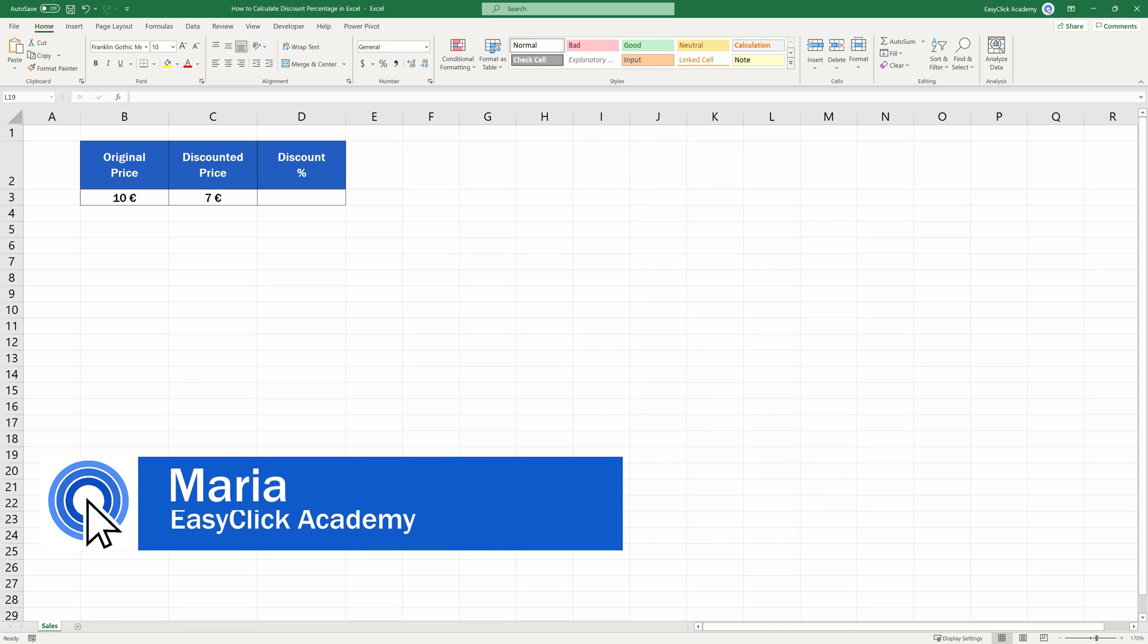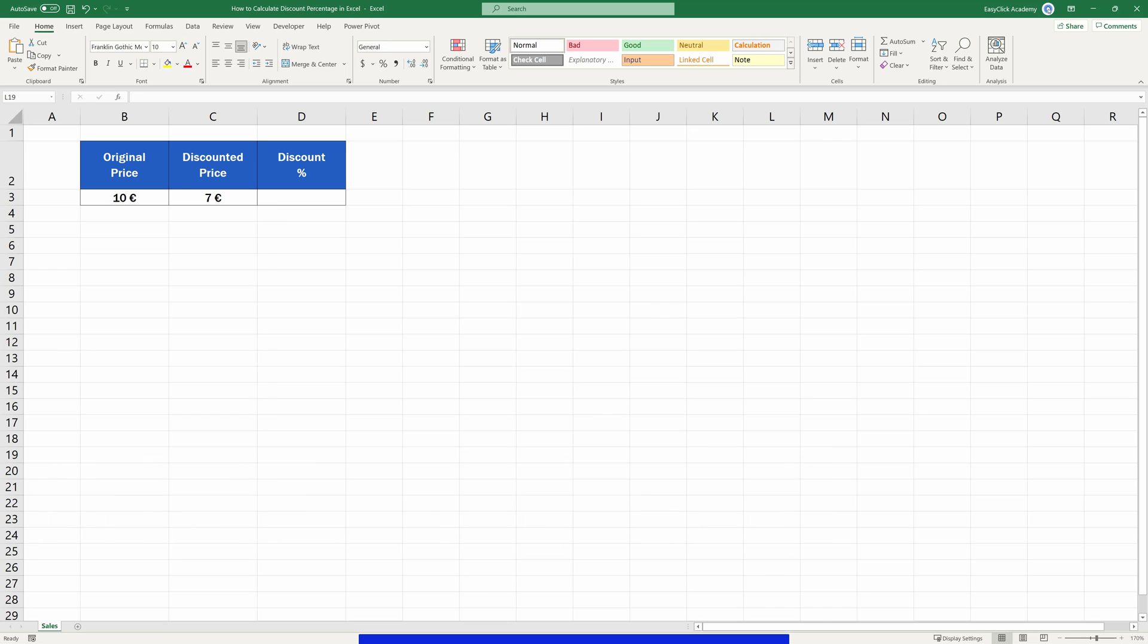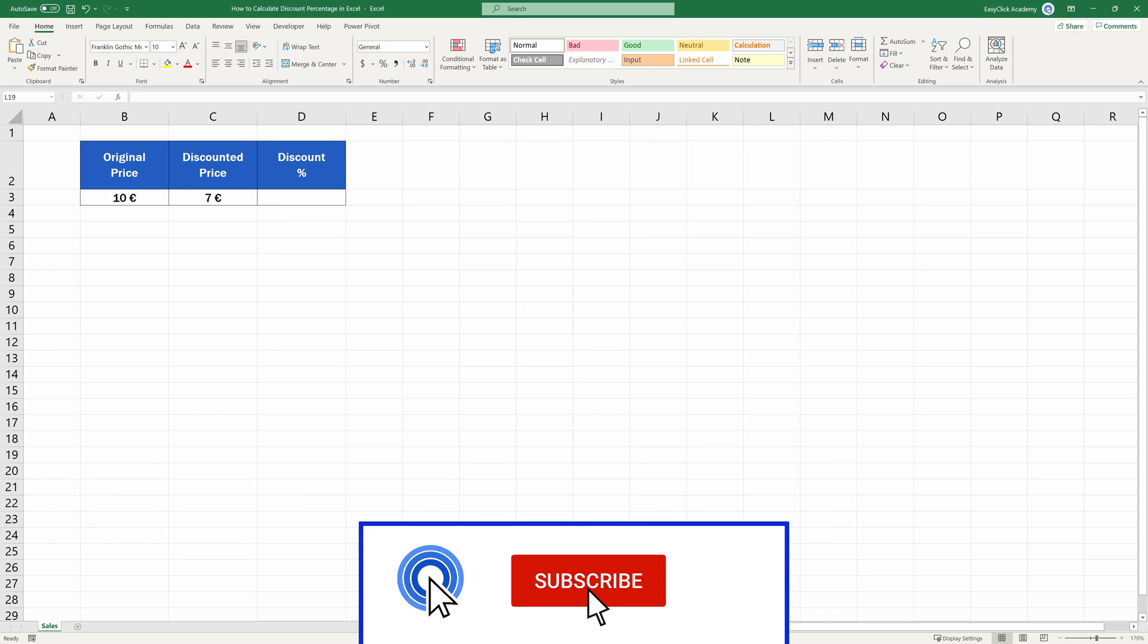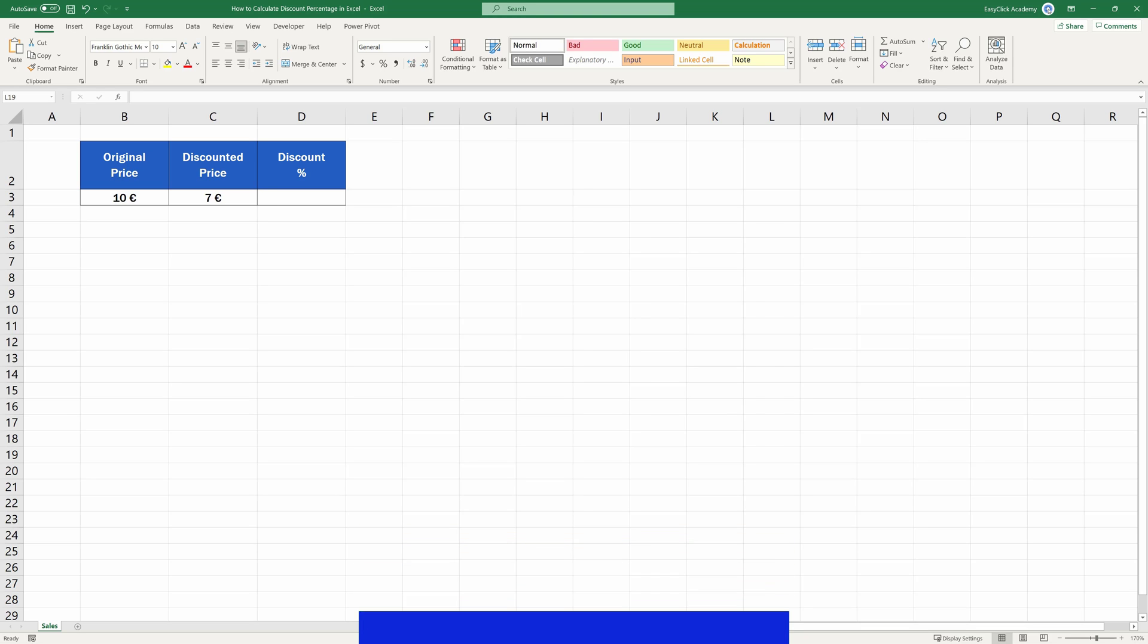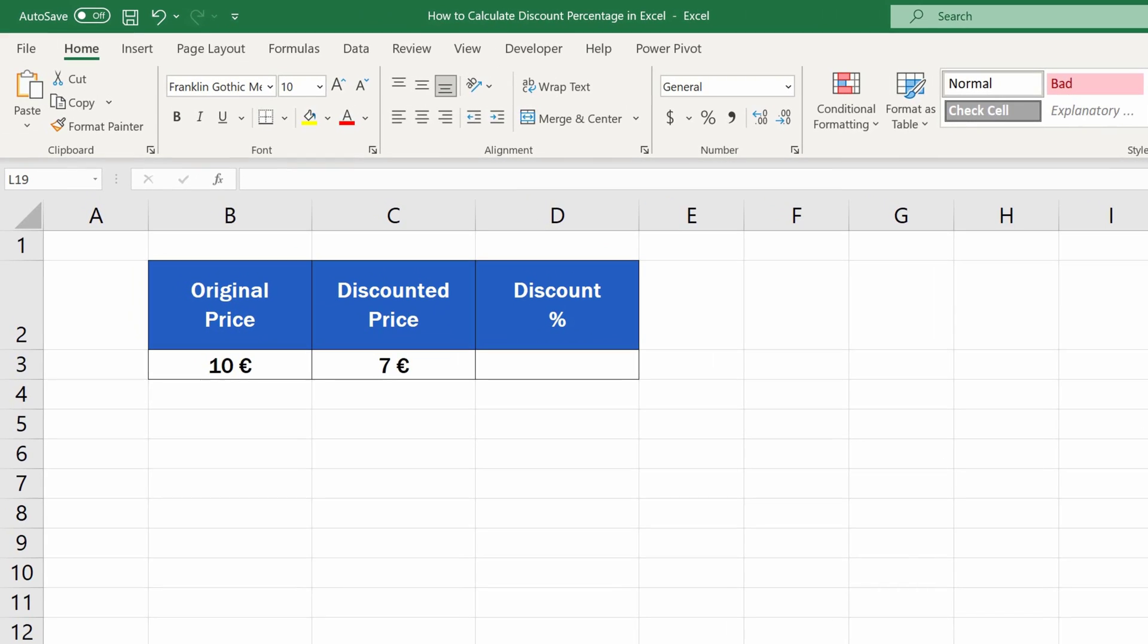Hello and welcome to EasyClick Academy. My name's Maria and together with our EasyClick team, we're here to make sure you'll be able to use Excel in a quick and easy way thanks to our digestible video tutorials.